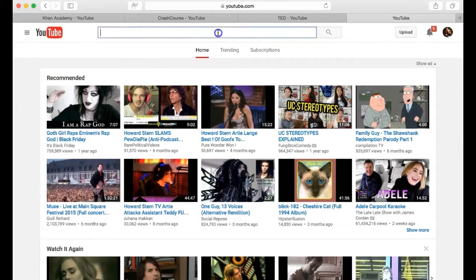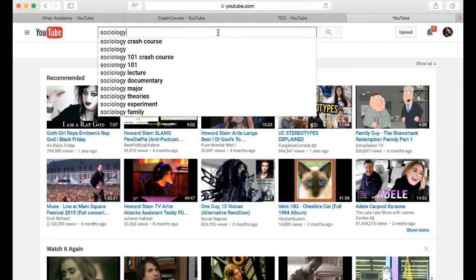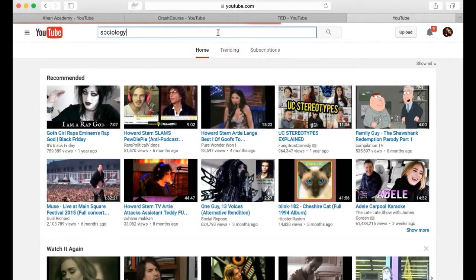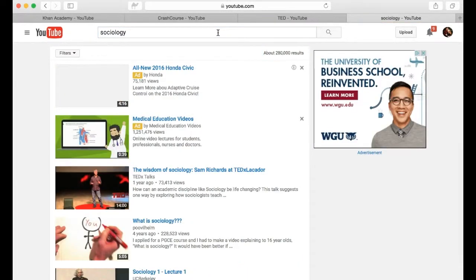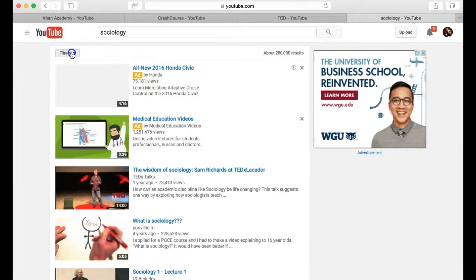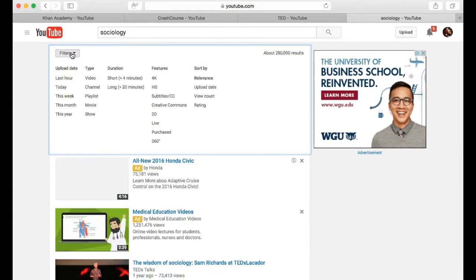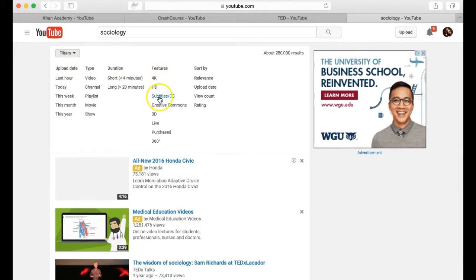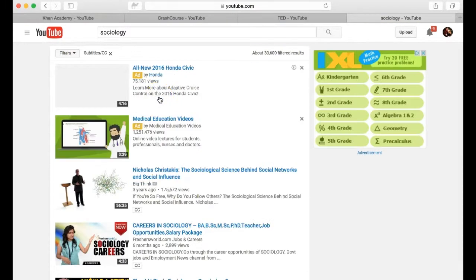Enter your keywords in the YouTube search bar. Click the filters button. Click subtitles slash CC.